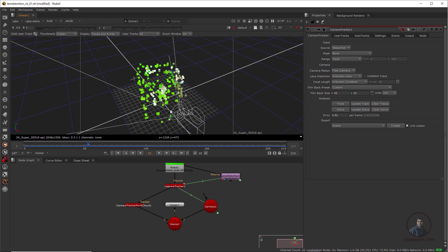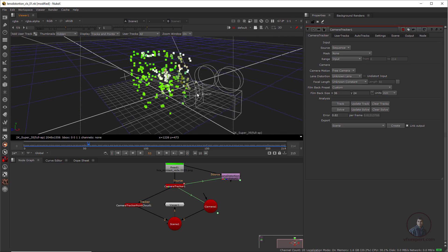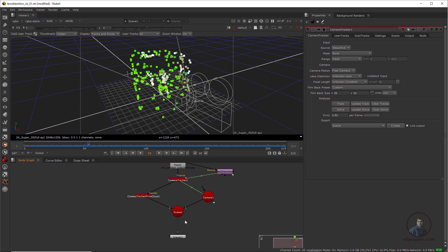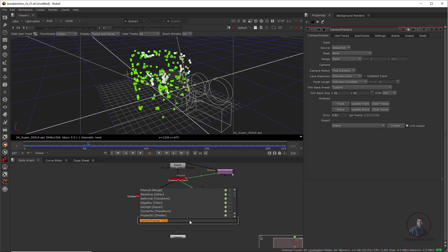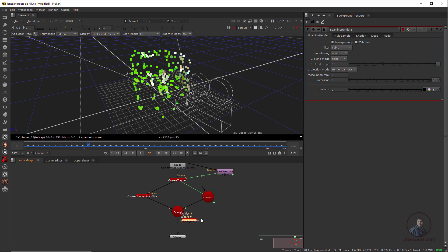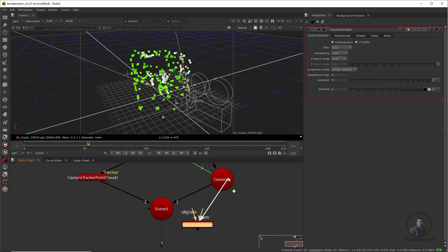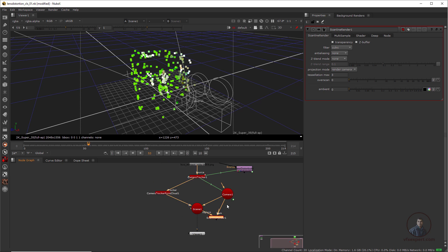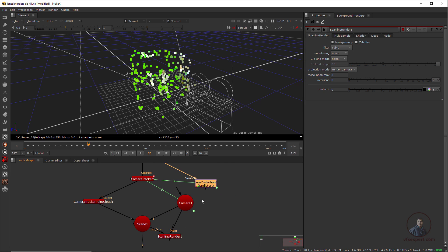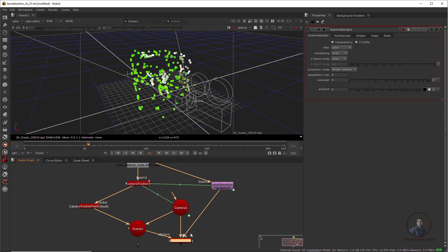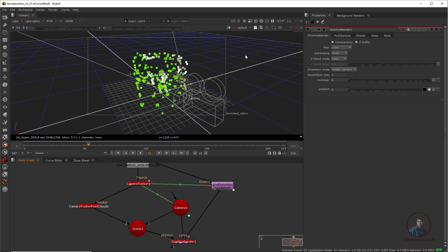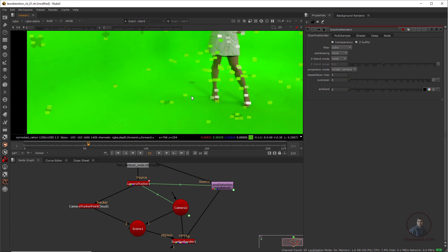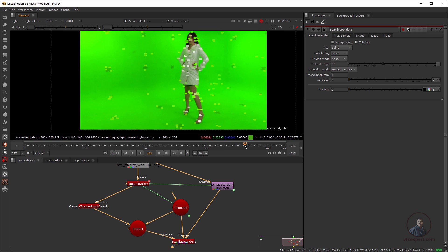After orienting the scene, take a Scanline Renderer — press Tab, type Scanline Renderer. Attach the camera to it, attach the scene to it, and for the background attach the undistorted plate. Select the scene node, press 1, then press Tab to check the 3D view — you can see all the point cloud points.